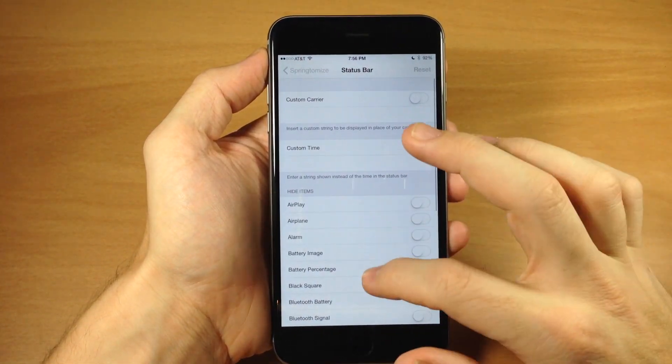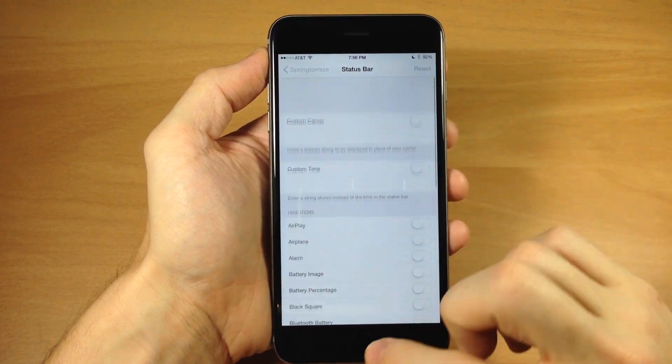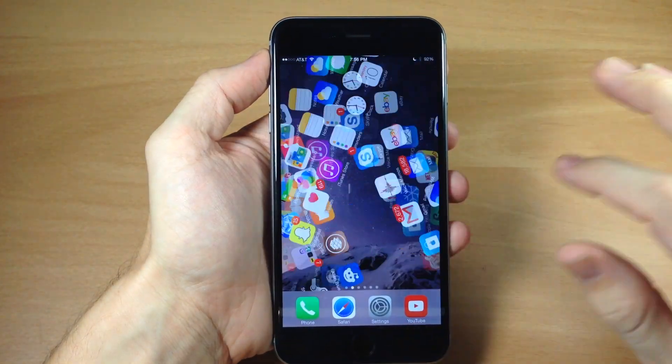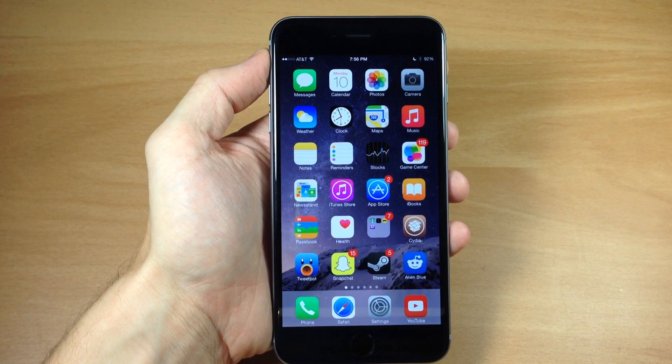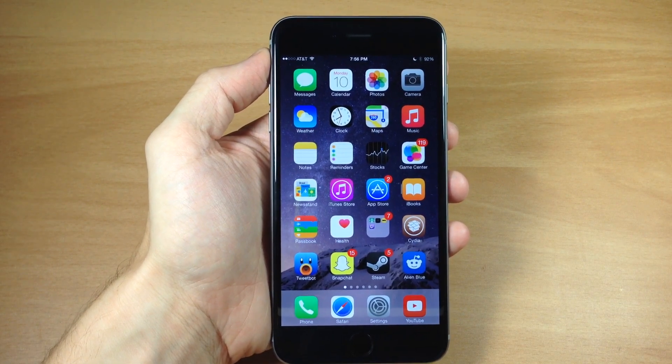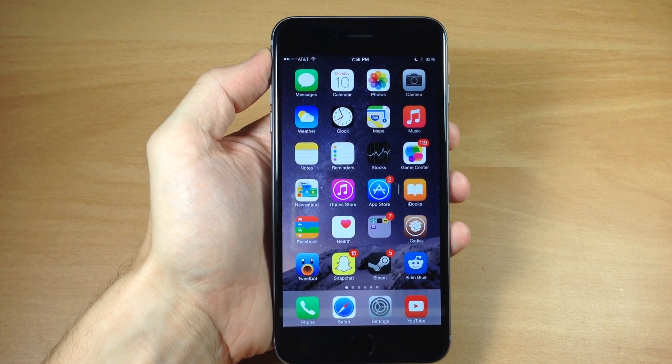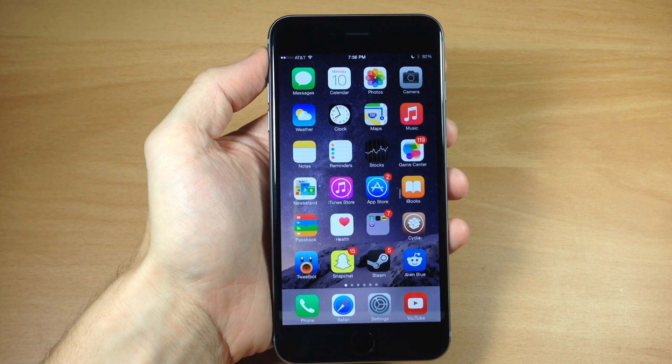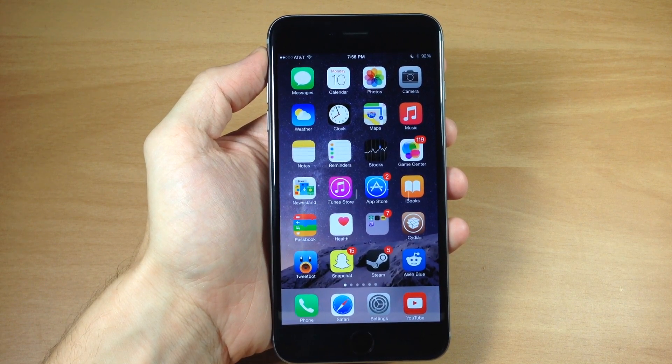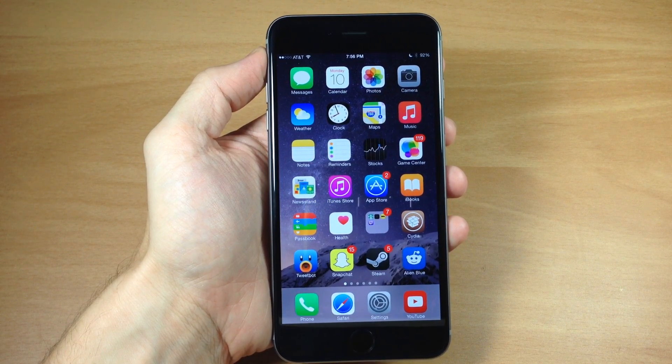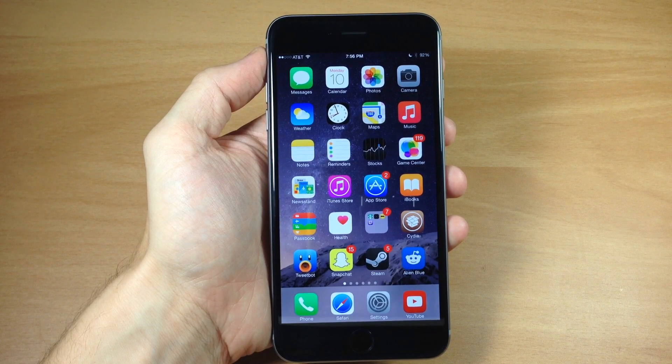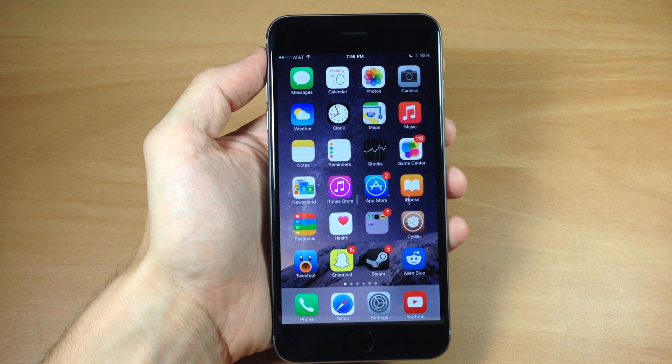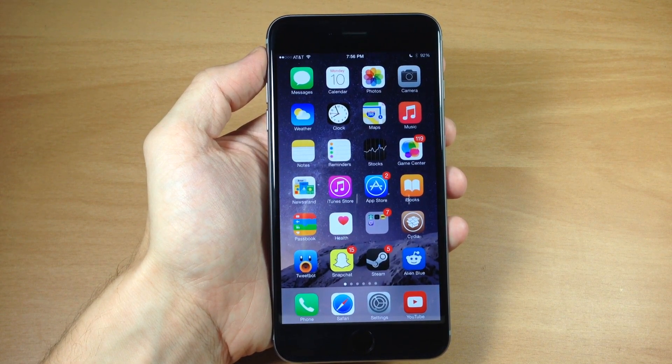Let me know what you think about Springtomize 3 in the comments below. Is this the reason you jailbreak? I know for a lot of people it actually is. For me it's not, but it is a very good tweak and I highly recommend checking it out. It's $2.99 in Cydia. If you already purchased it on iOS 7, this is a free upgrade.